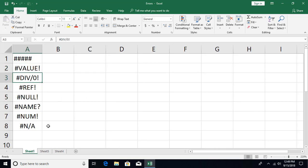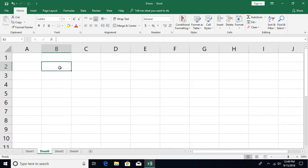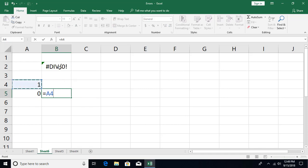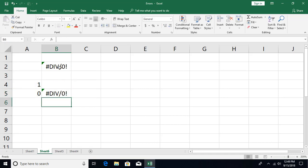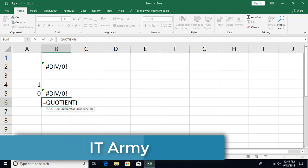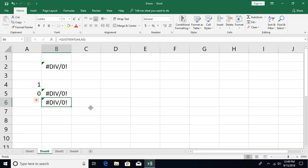The #DIV/0! error is straightforward: whenever you try to perform division by zero, you get this error. This happens if you type a formula like 1 divided by 0, or if you reference a cell containing zero as the denominator, such as A4 divided by A5 where A5 is zero. Functions like QUOTIENT — which requires a numerator and denominator — will also return this error if the denominator is zero. You need to check the documentation to see which functions can produce this error.